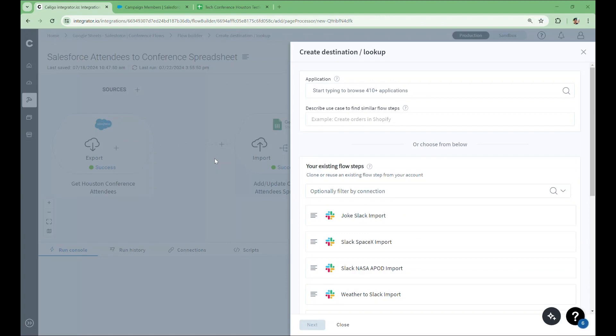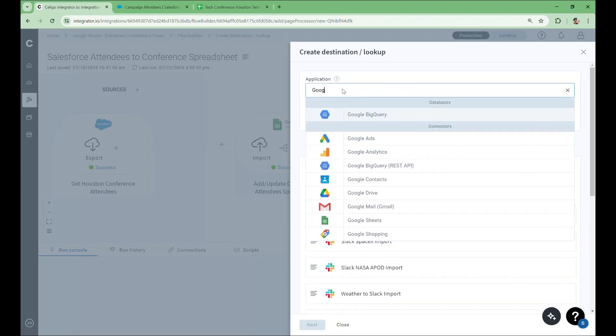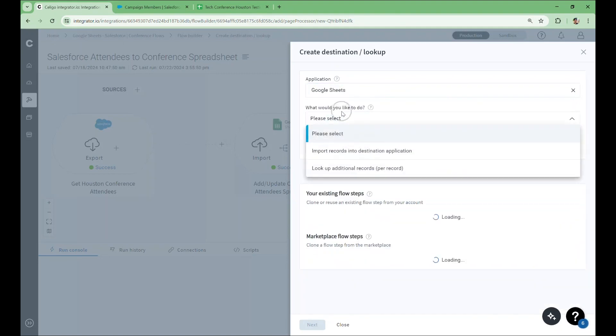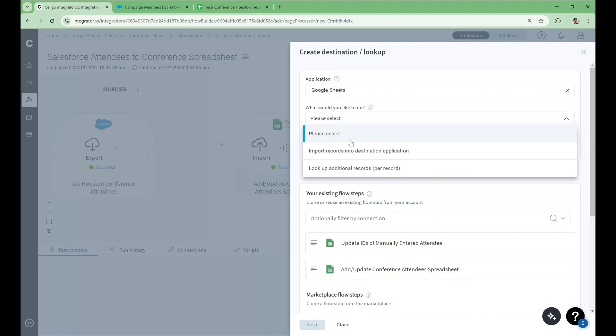I'll start by selecting the application of my choice, in this case Google Sheets. Next, I'll select what I'd like to do with Google Sheets. The goal is to import records coming out from Salesforce into our spreadsheet, so I'll select Import Records into Destination Application.